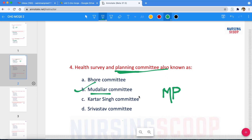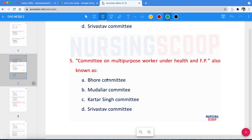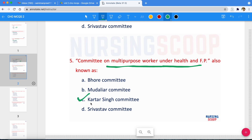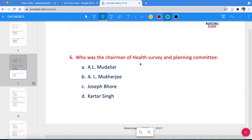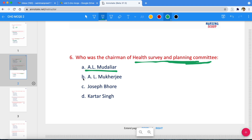Next question: The Committee on Multi-Purpose Workers under Health and Family Planning is also known as the Kartar Singh Committee. The concept of multi-purpose workers was given by the Kartar Singh Committee. The next question — who was the chairman of the Health Survey and Planning Committee? The correct answer is option A, the Mudaliar Committee, meaning A.L. Mudaliar was the chairman.